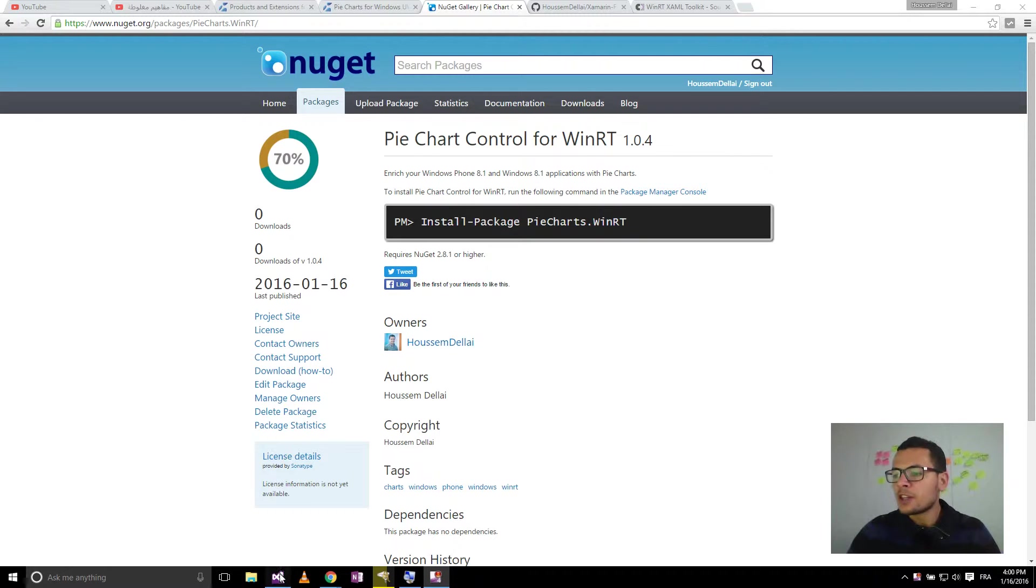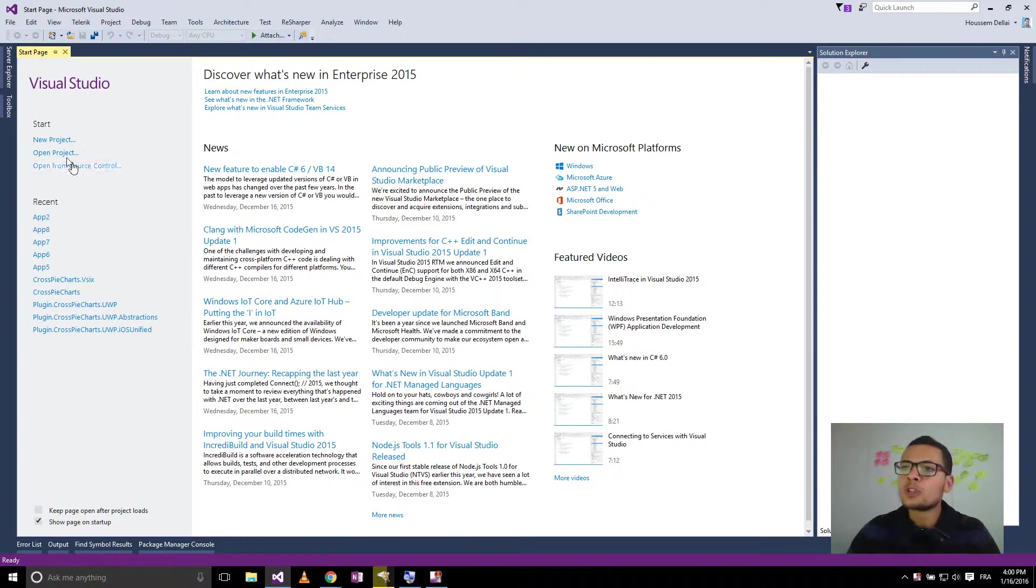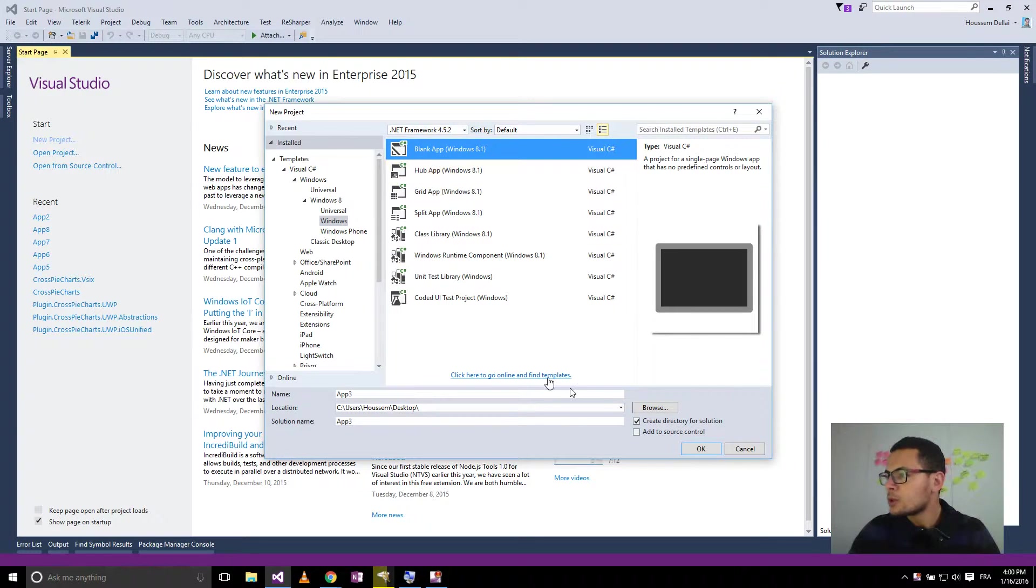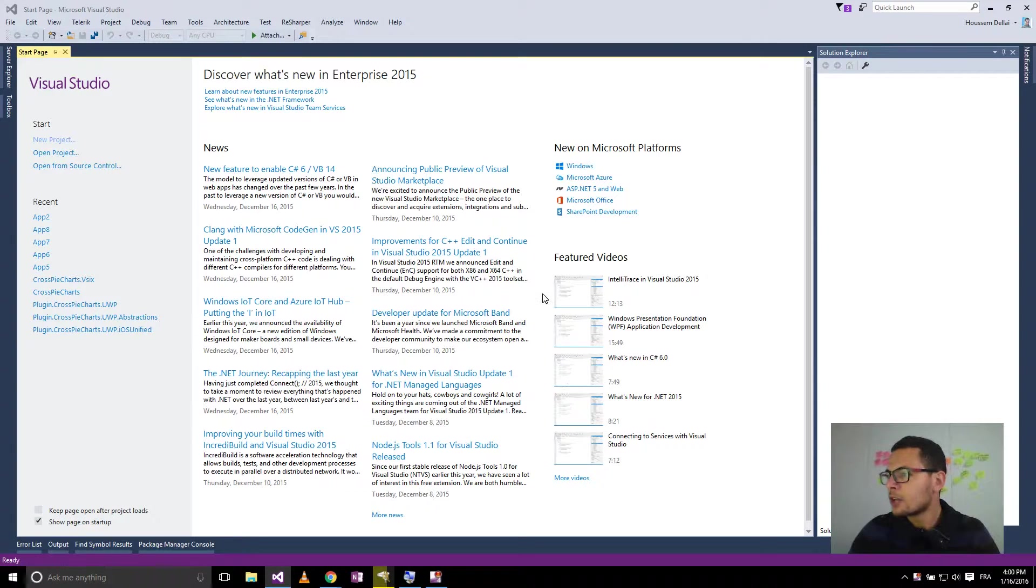For that, I'll go to Visual Studio and create a new project. Let's choose Windows 8.1 project. Click OK.